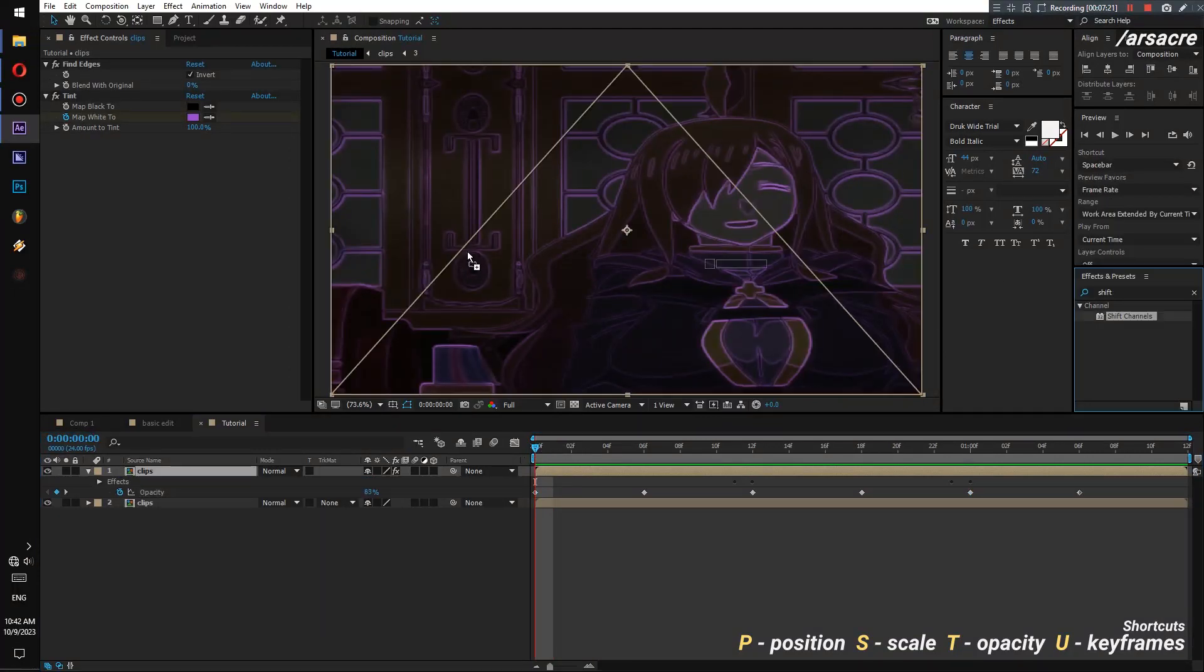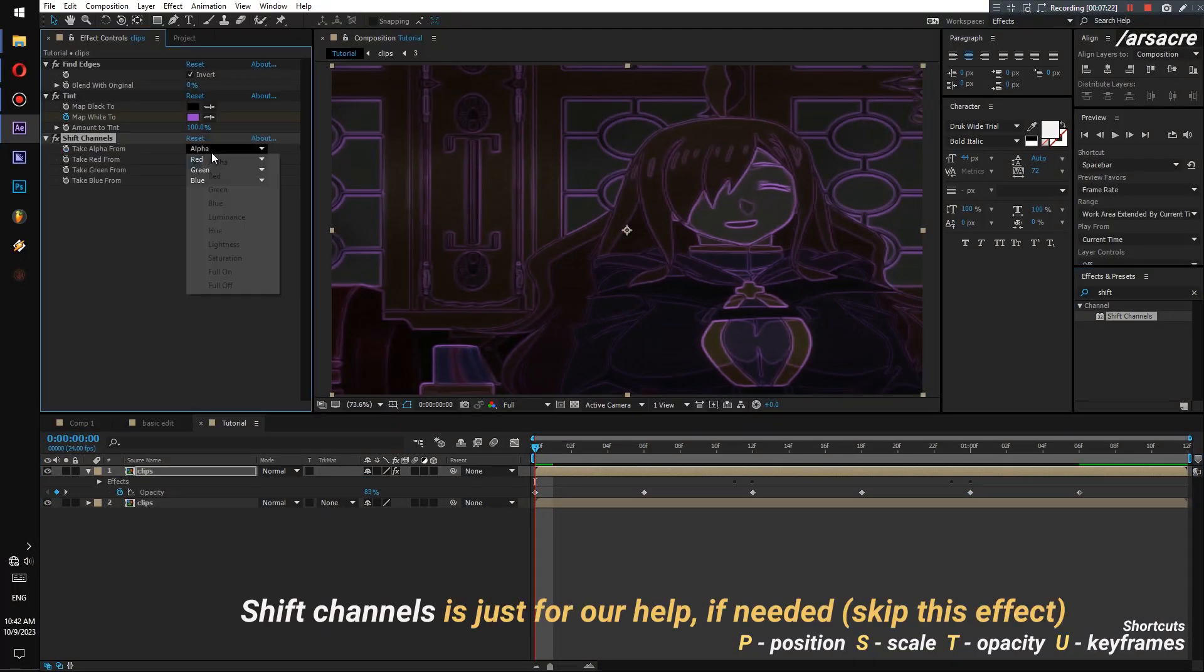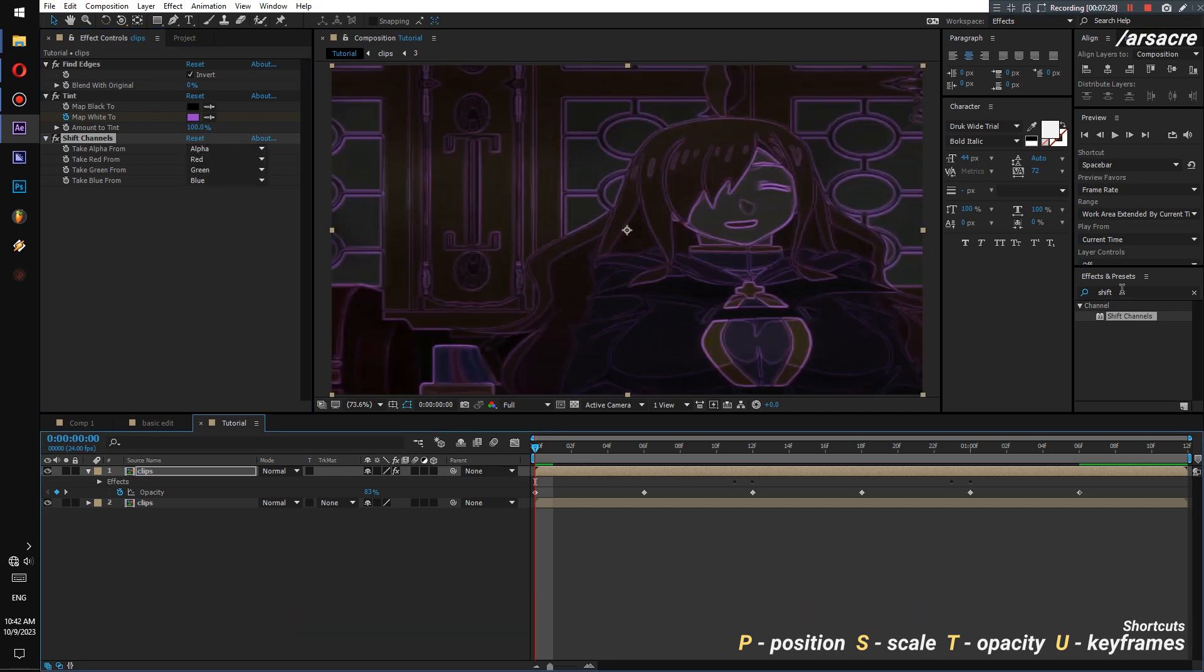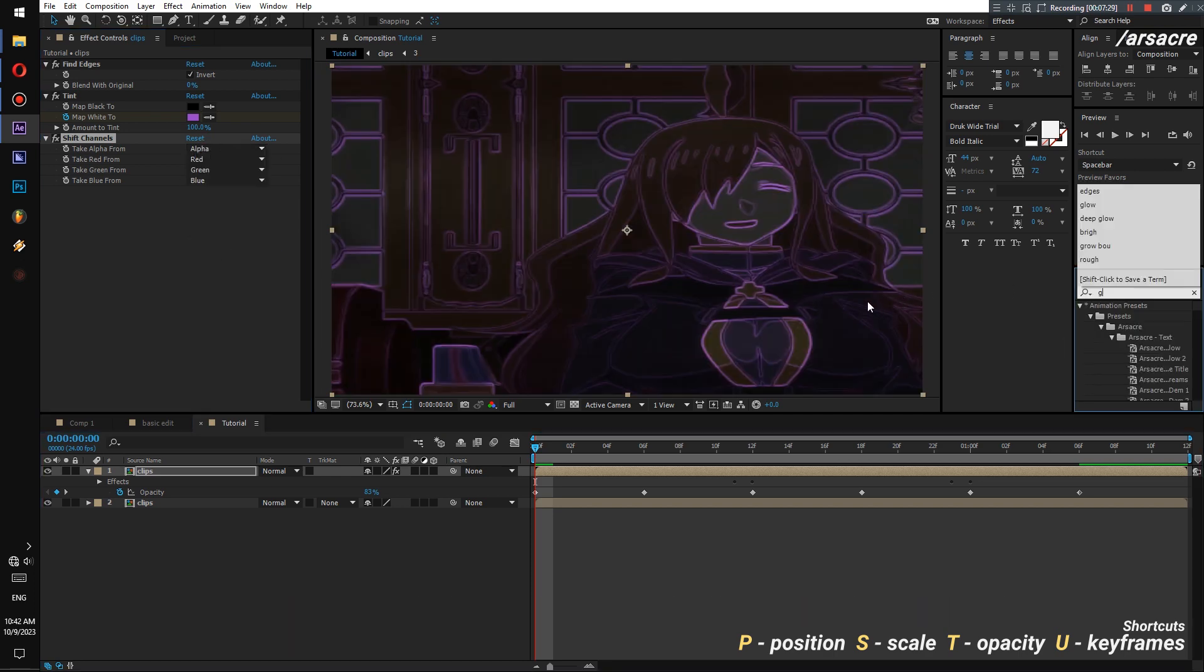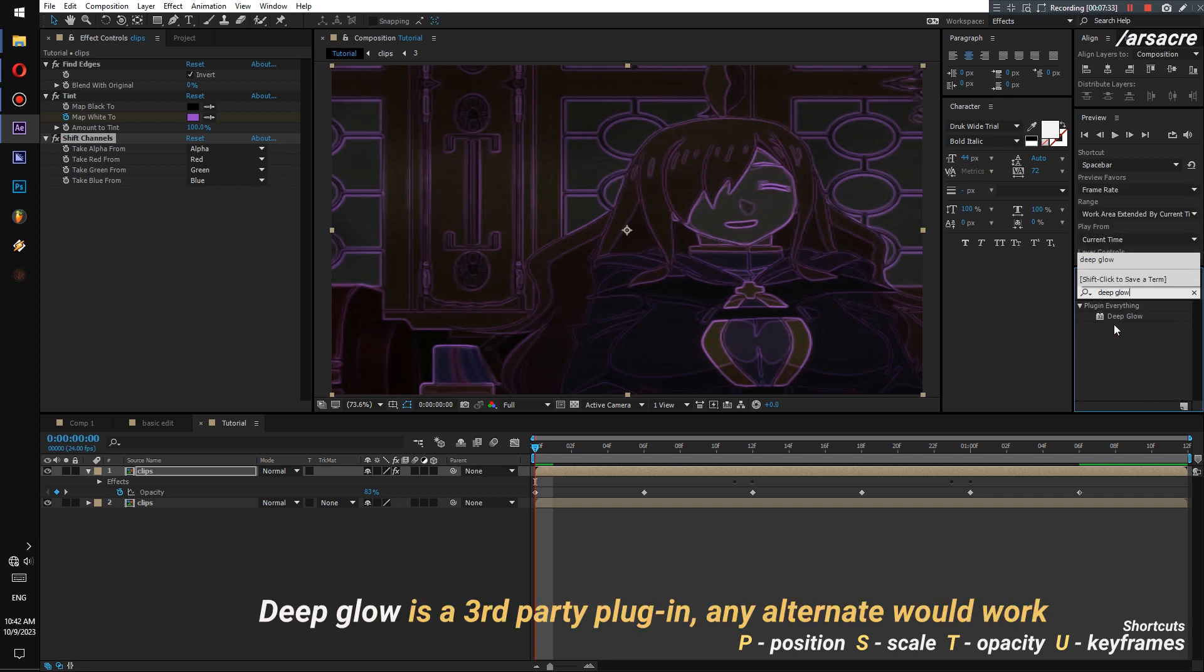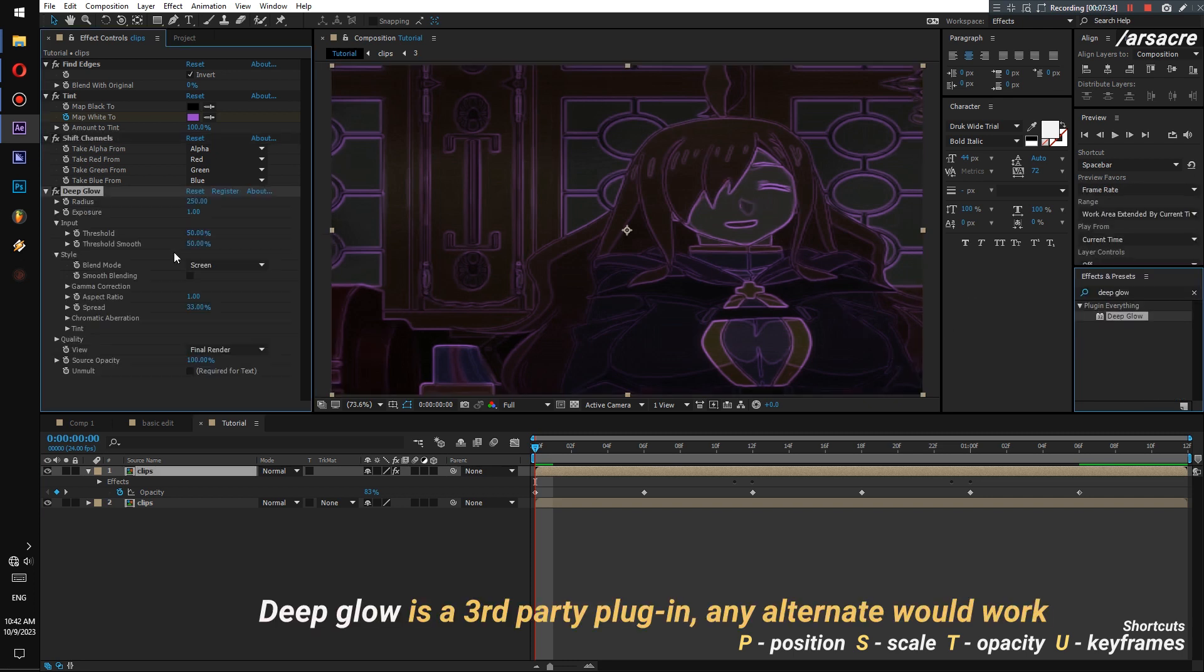Here I put a Shift Channels effect which is not necessary. You can skip this. Now I will put a Glow effect to make the lines bloomy. You can use any glow effect that you have.